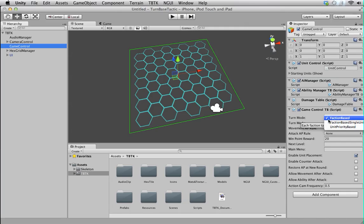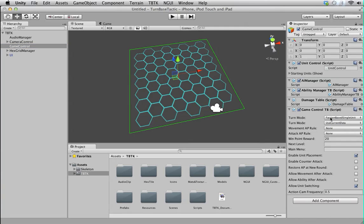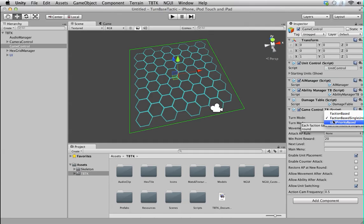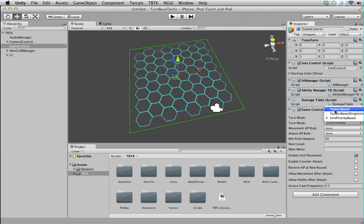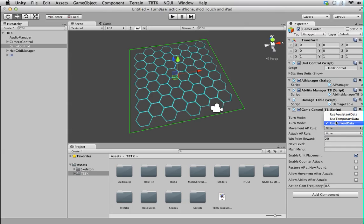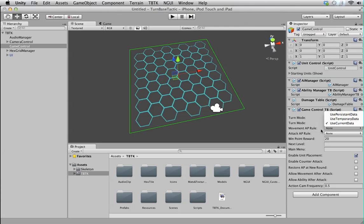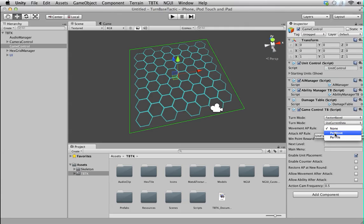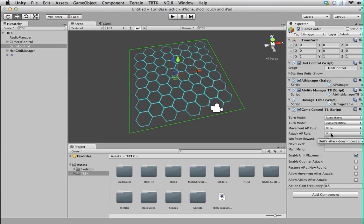We have the turn mode. You can select different turn mode. As you can see, if you select them, each of them will give you an explanation of what they are for. And we have data mode, in which you select to use the current setup for this level or use persistent data you carry on from the other scene. And you have the movement rule, which tells the unit to use one AP for a move or use one AP for a tile and attack.